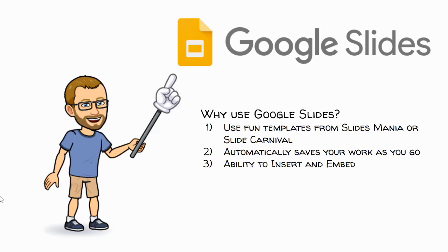I also like Google Slides because it gives me the ability to insert and embed a wide variety of things, including pictures, videos. I can even record an audio to go with my slides.